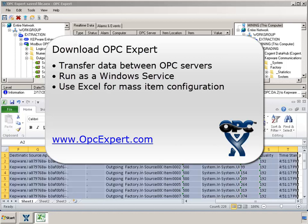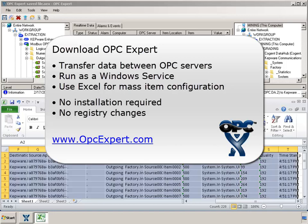OPC Expert is easy to use and is a favorite tool in process control and automation. Remember, OPC Expert does not require an installation and does not make any registry changes. So you can try this demo without compromising your computer settings. Download OPC Expert and give it a try yourself.